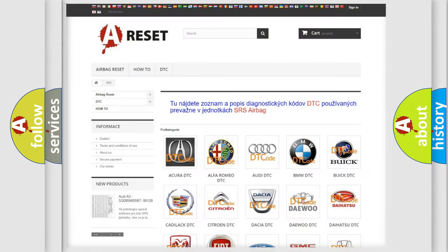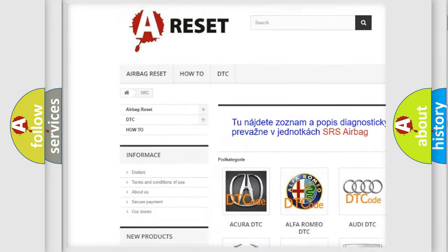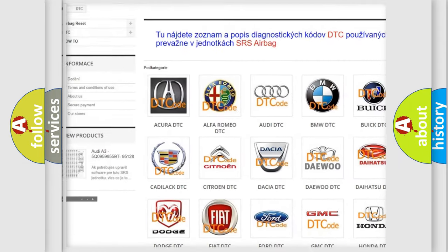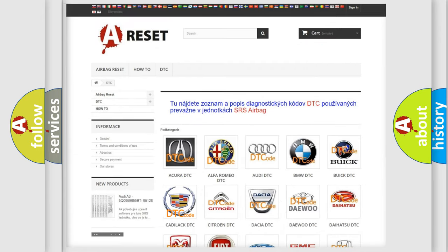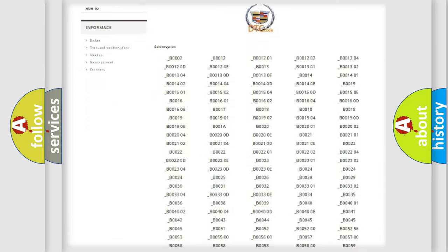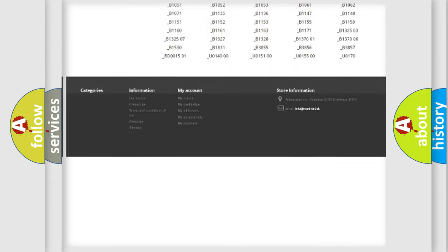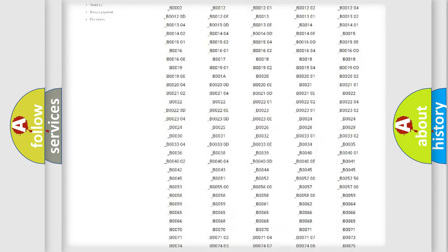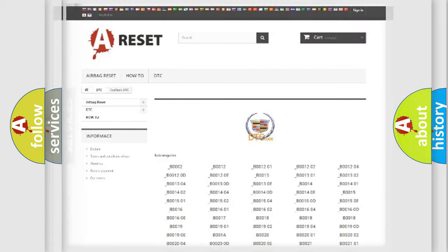Our website airbagreset.sk produces useful videos for you. You do not have to go through the OBD2 protocol anymore to know how to troubleshoot any car breakdown. You will find all the diagnostic codes that can be diagnosed in Cadillac vehicles, also many other useful things.